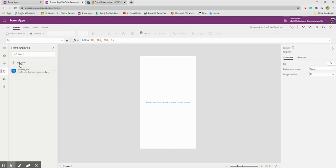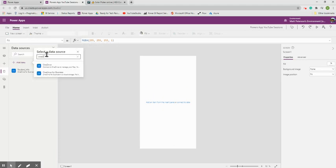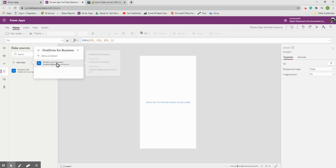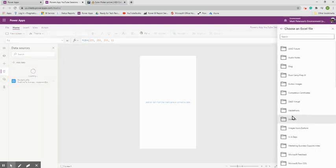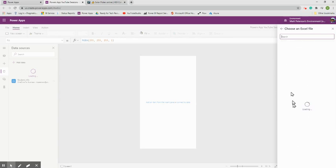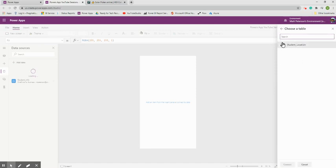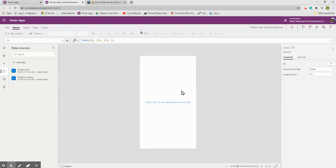Click Connect to link the Student Info table. Then go back to 'Add Data' and repeat the process — OneDrive for Business again — to connect the second file, 'Student Location.' Remember, if the data isn't formatted as a table in Excel, you won't see it listed here. Once connected, we've linked both data sources to the app.